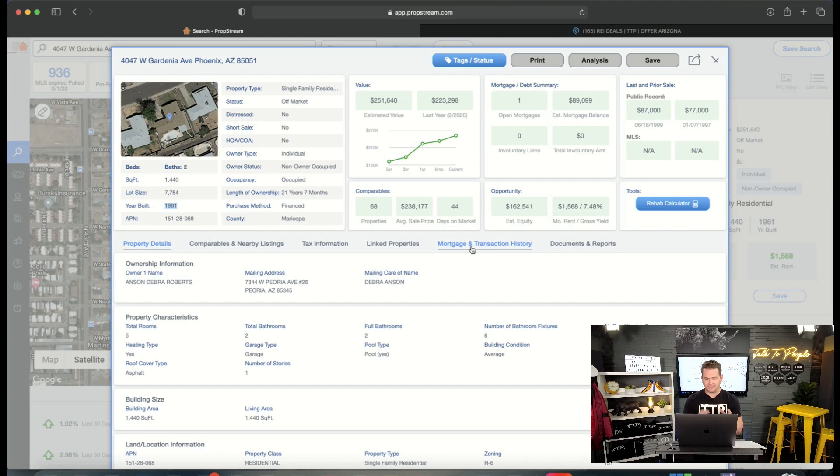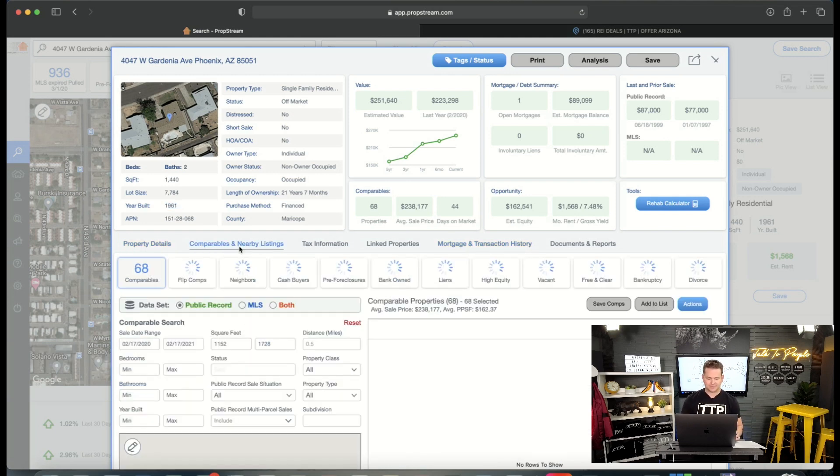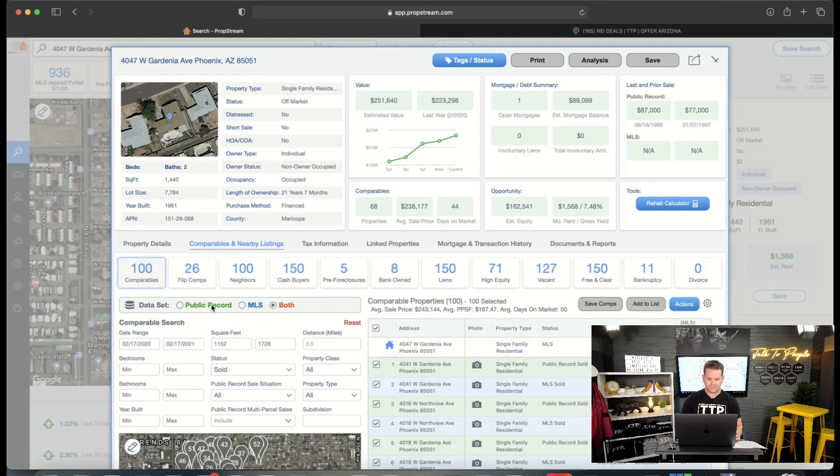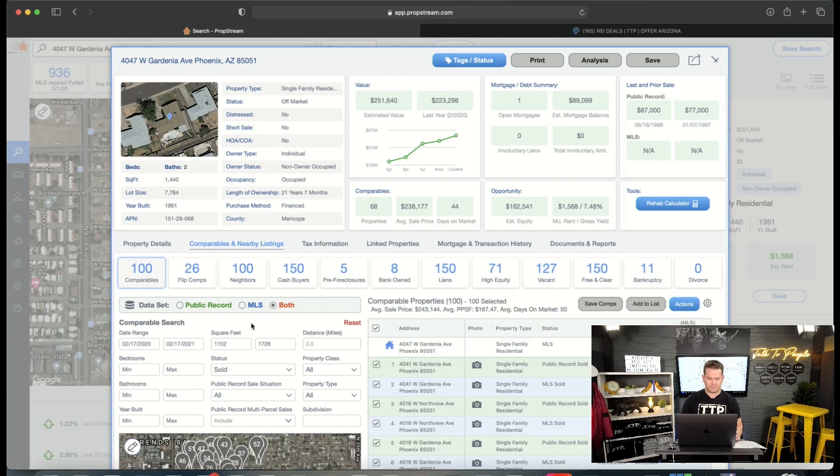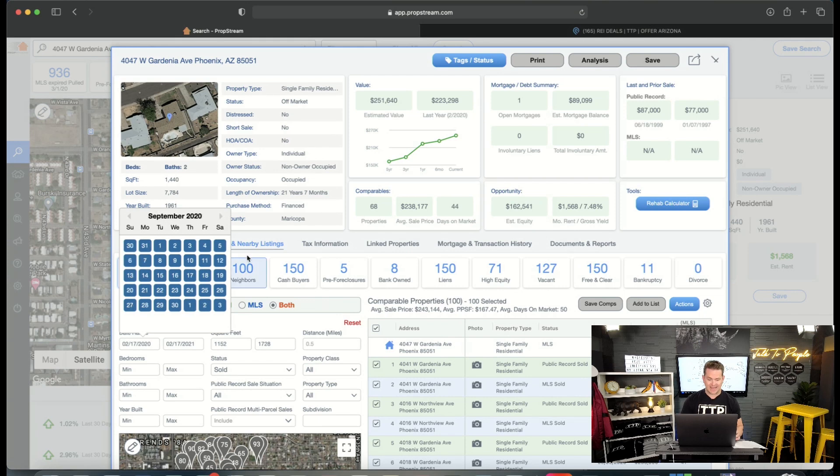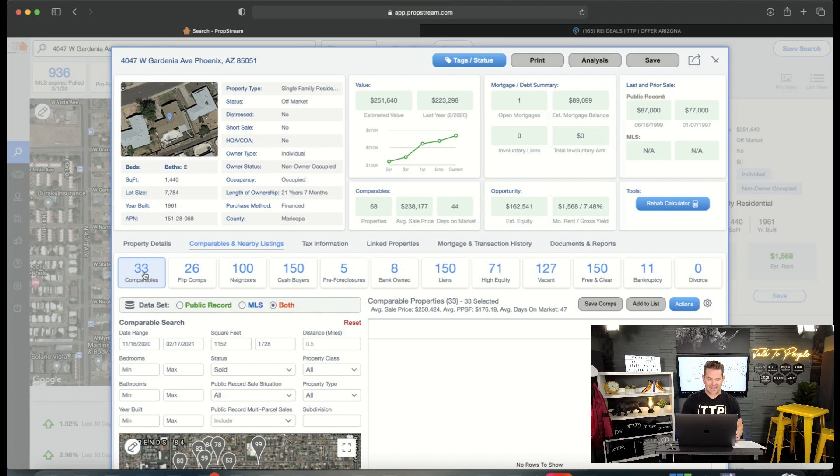There's more potential here because these are older properties that need some love. So the location of this is in an area that is built in 1960s. So I'm going to find some really good comps here. So I'm going to go to the comps and I'm going to go to both here because I want to get all of them. I don't want just public record. I want the MLS. I want everything.